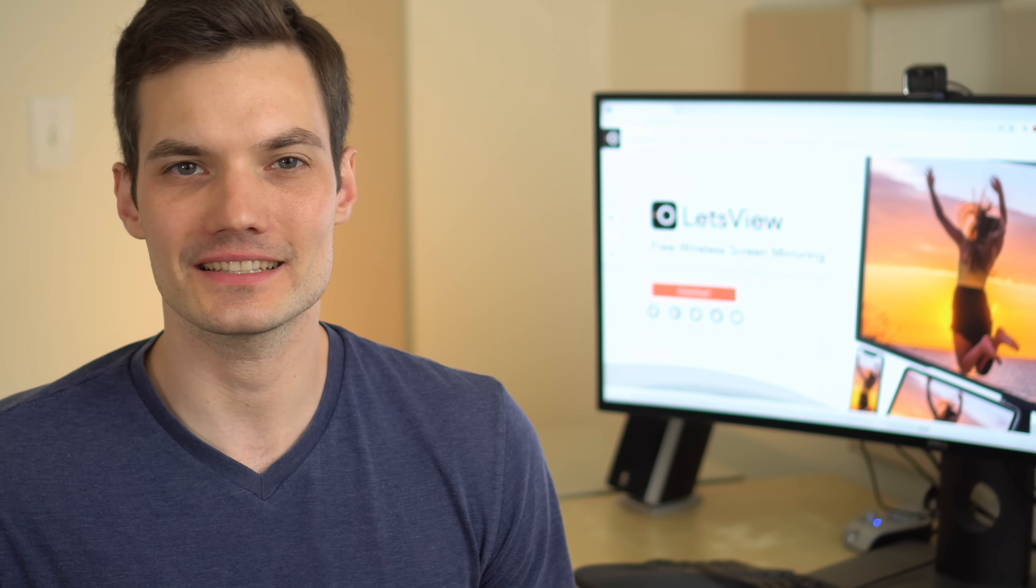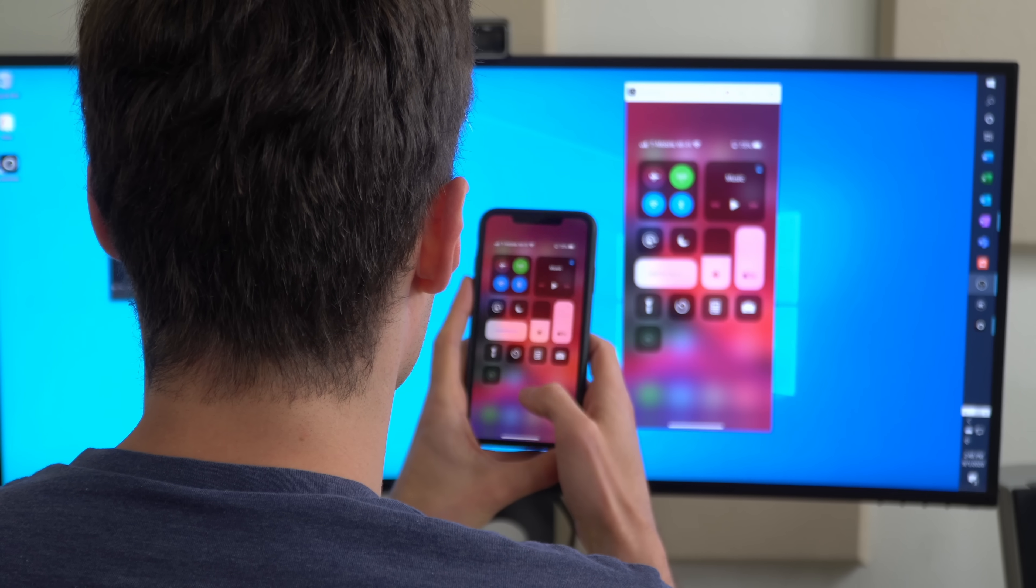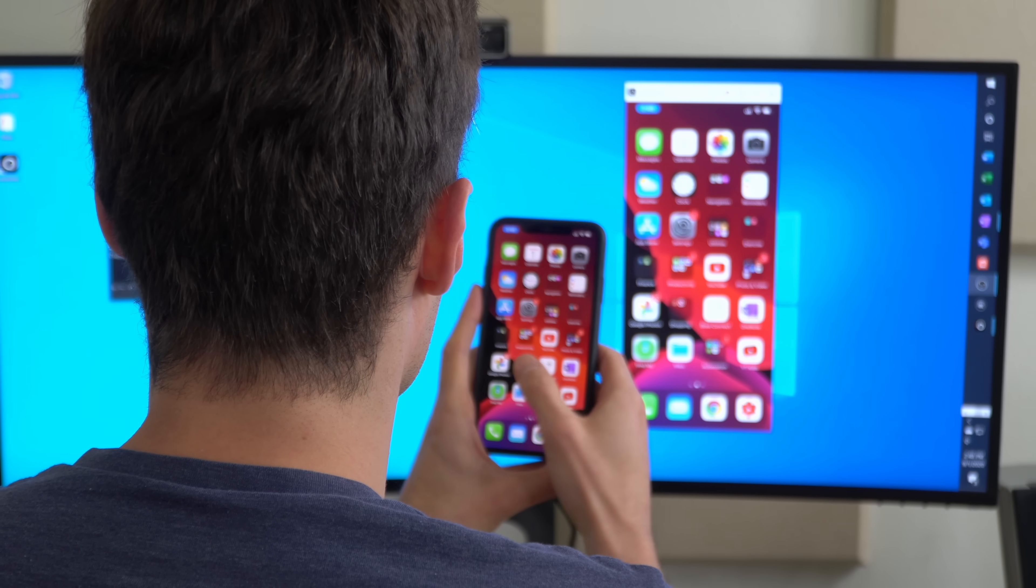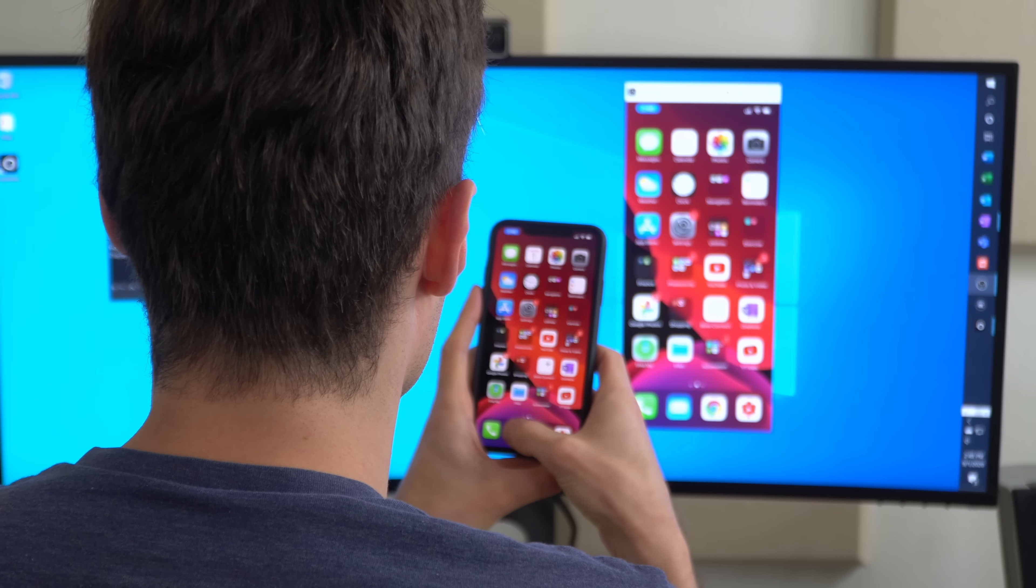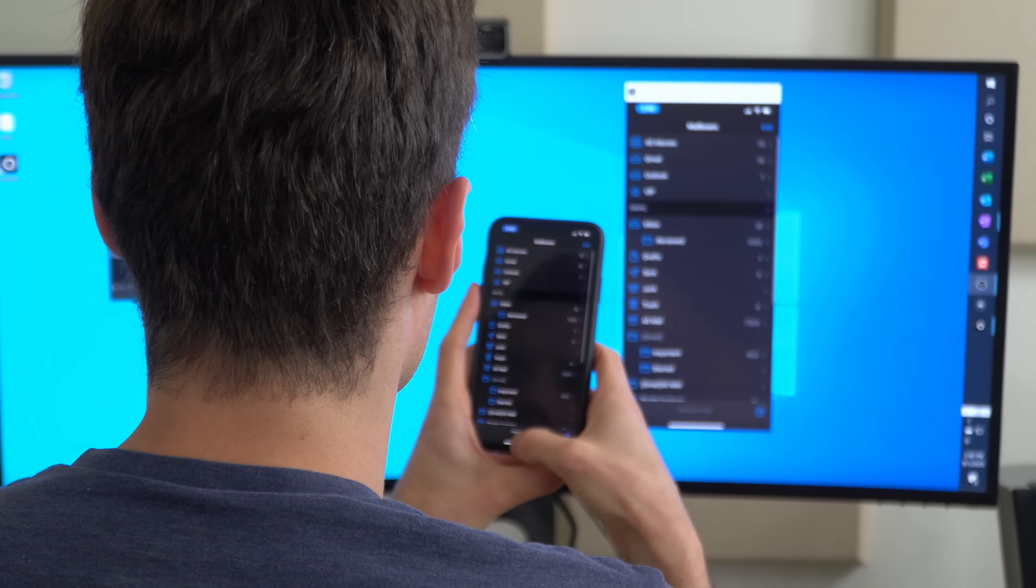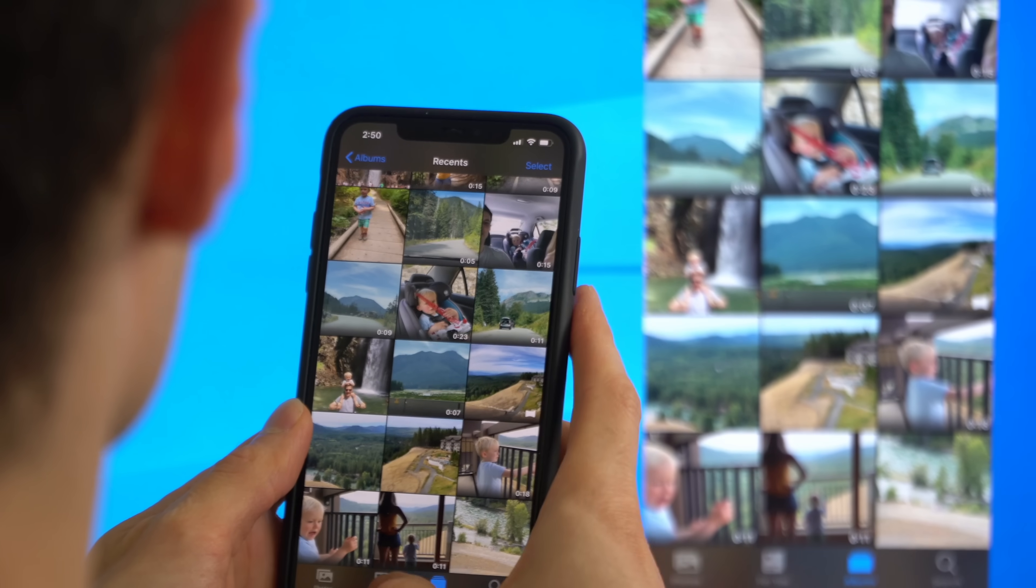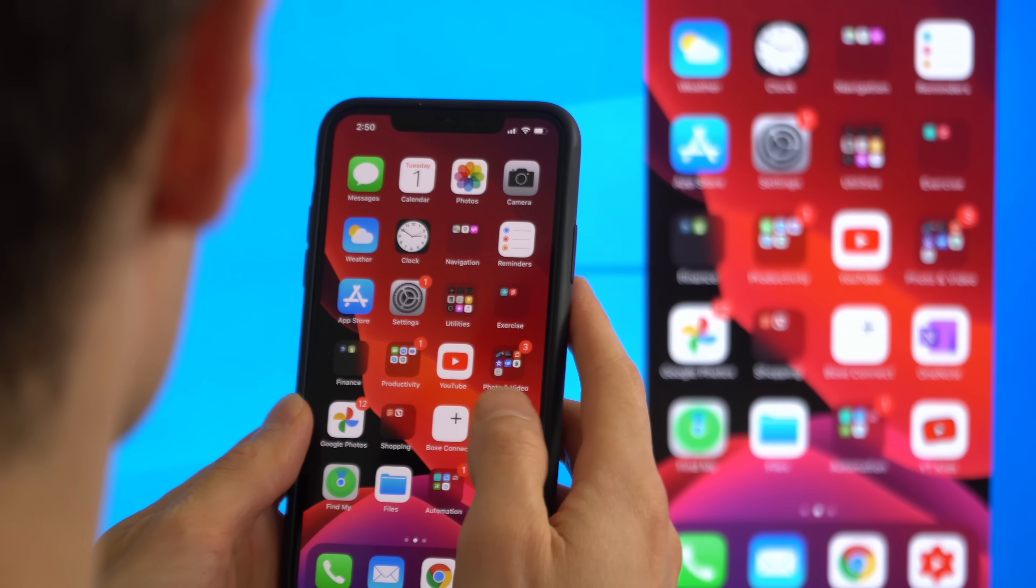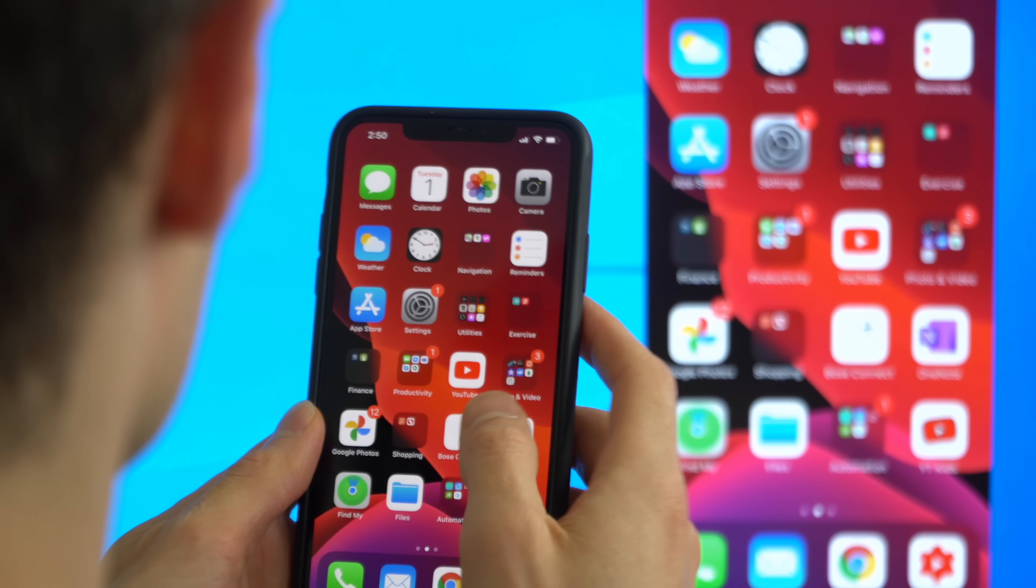First off, what does it mean to cast? Well, whatever you see on your phone screen, whether it's a browser window, an app, photos or videos, or even playing a game, you can have that appear on your PC screen.